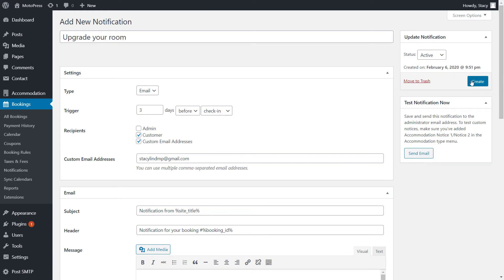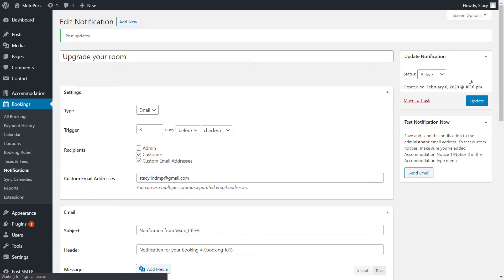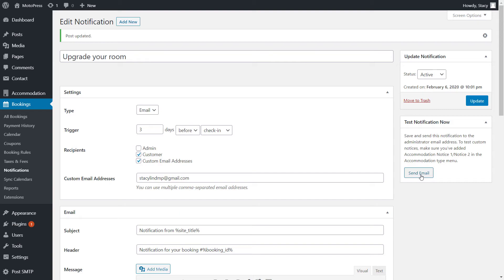Note that there is also an option to add your customers' emails to your Mailchimp newsletters with the Hotel Booking Mailchimp add-on. You can find more info about it in the description of this video. Make sure that the notification template is published so that you could send a test email.